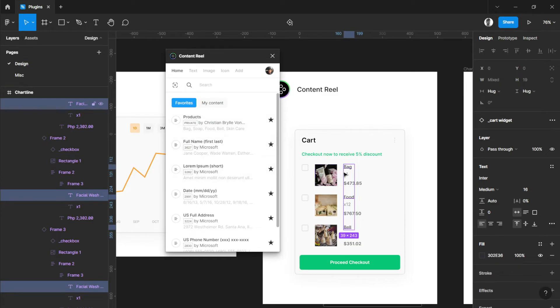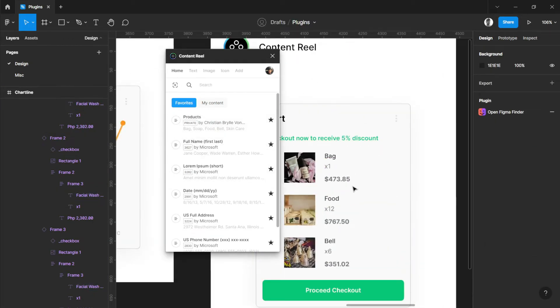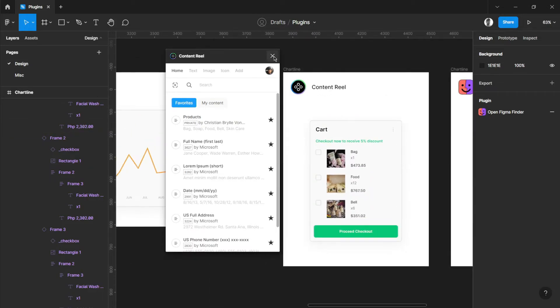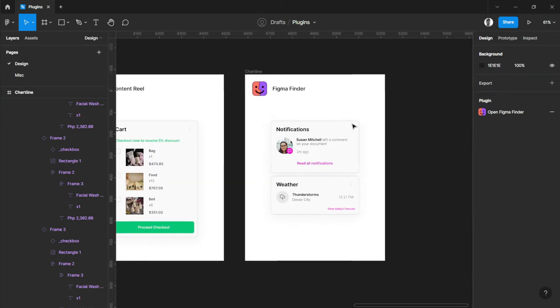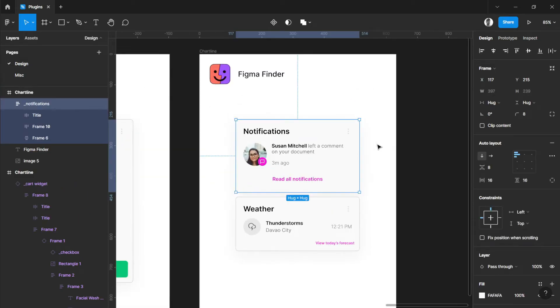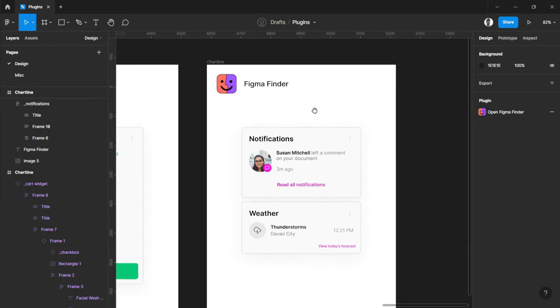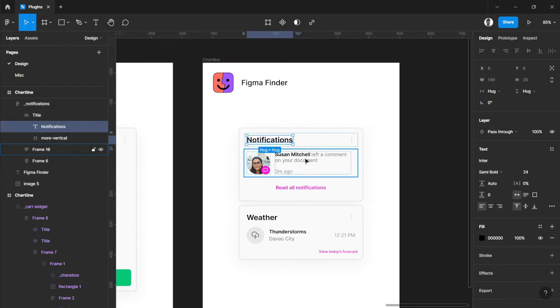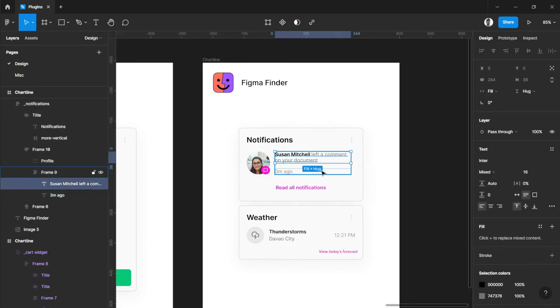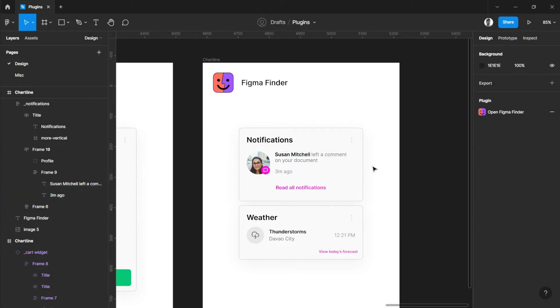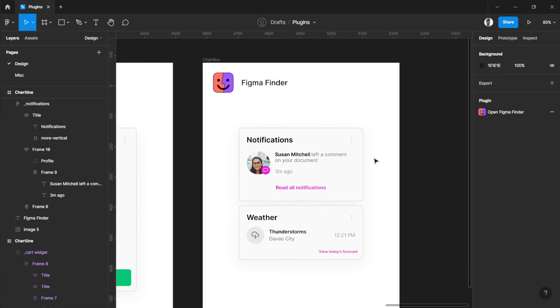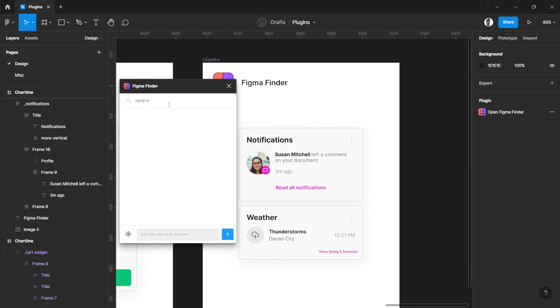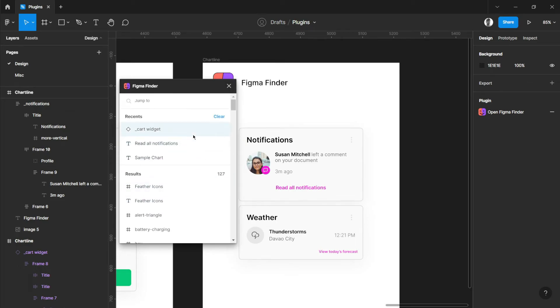Lastly is Figma Finder. Working on huge designs is a lot more complicated when searching for specific layouts, text, frames, or even components of your designs. Figma Finder helps me ease up that problem. Let's run Figma Finder.